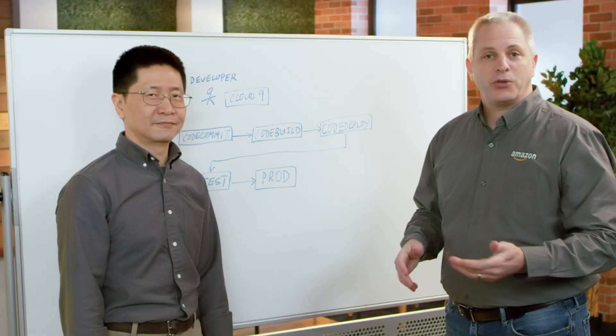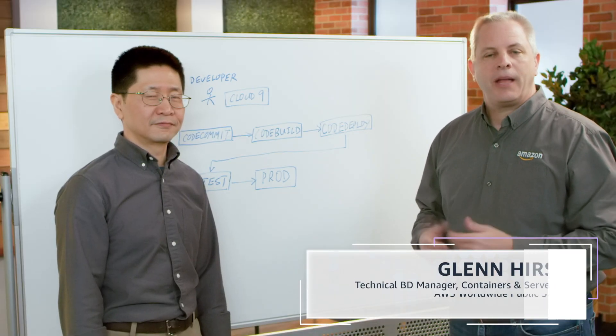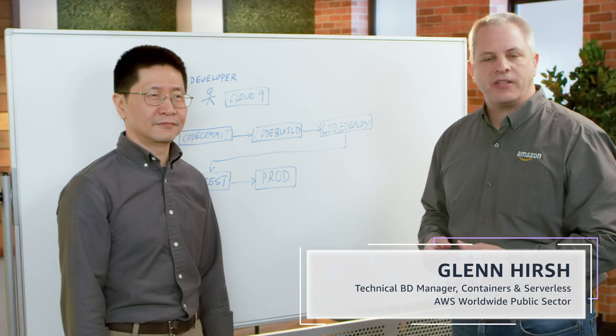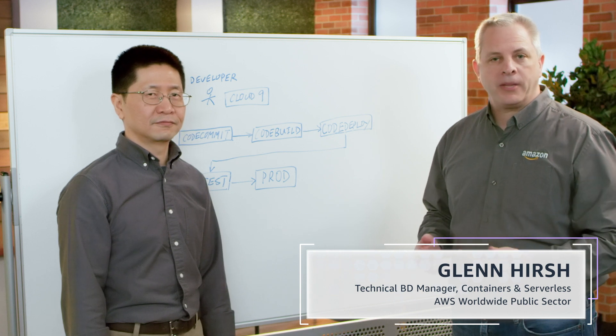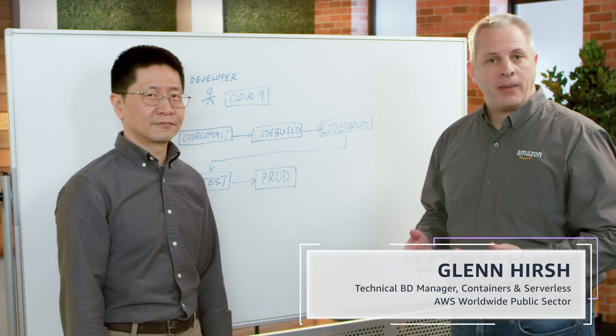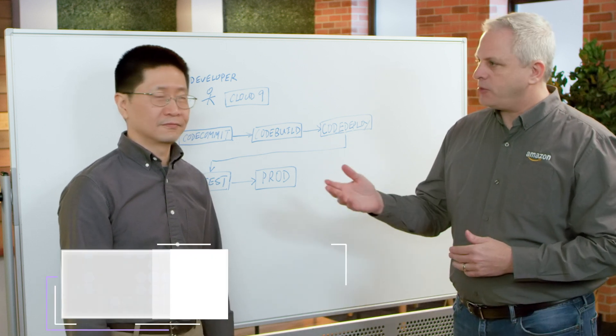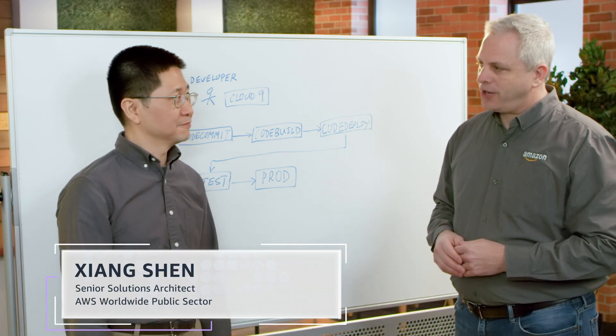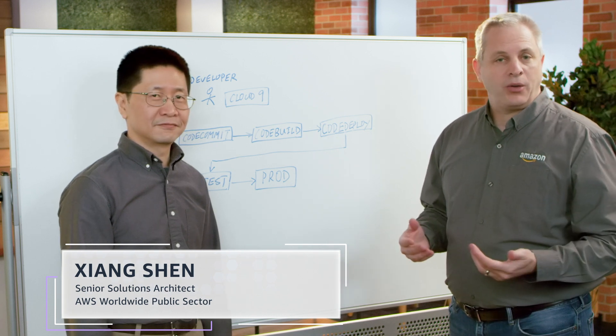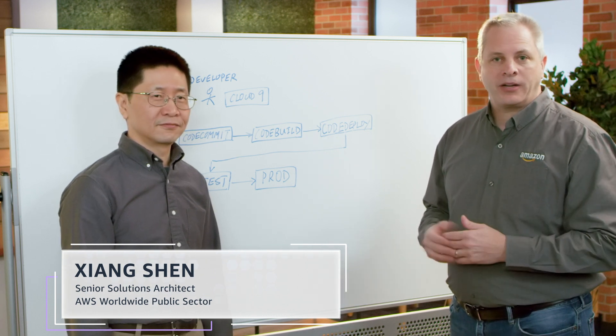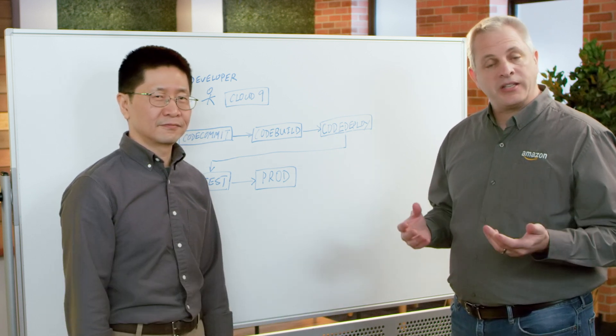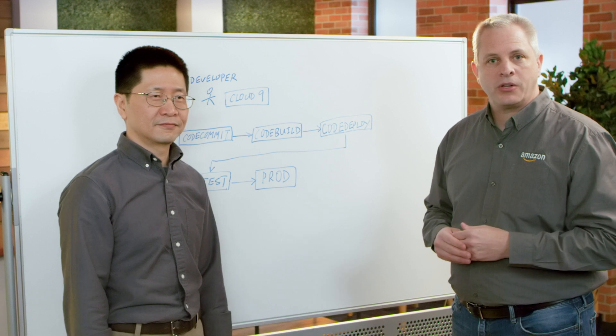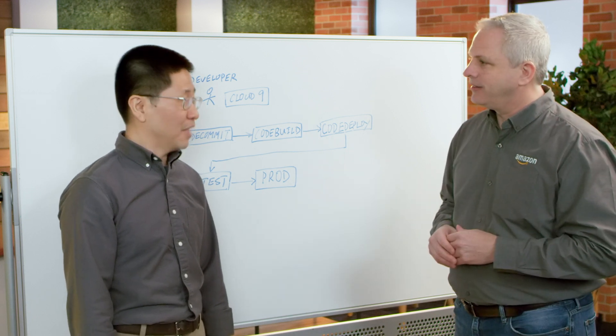Hi, thanks for joining us. I'm Glenn Hirsch, a technical business development manager in Worldwide Public Sector for Amazon Web Services. I'm joined today by Shung Shen, who is a solution architect here in Worldwide Public Sector, and he focuses exclusively on containers and serverless solutions. Thanks for joining us today, Shung.